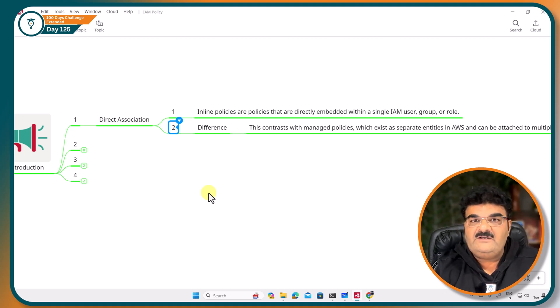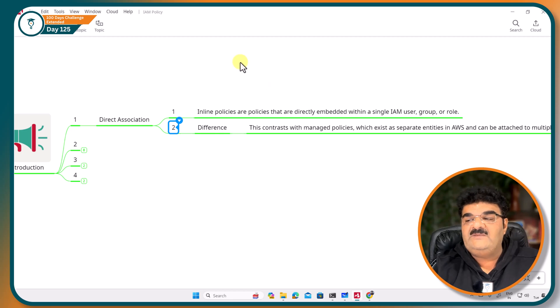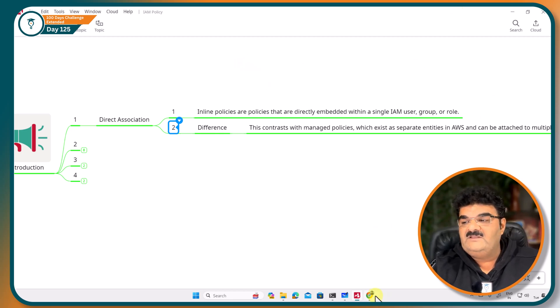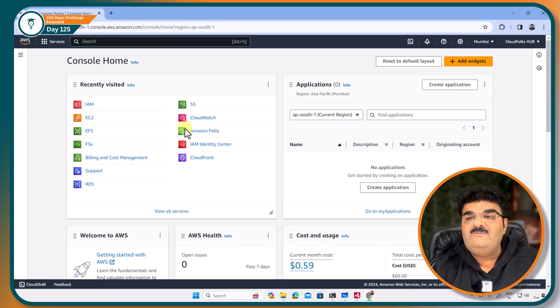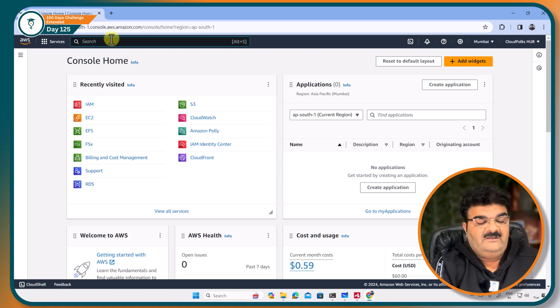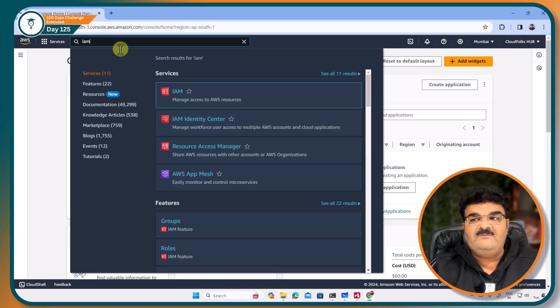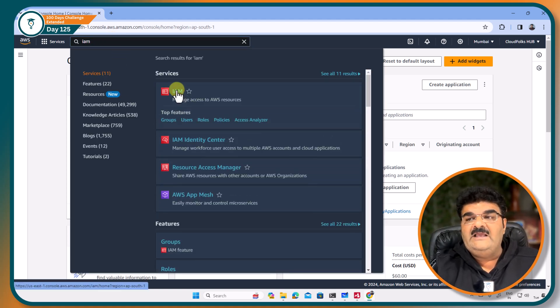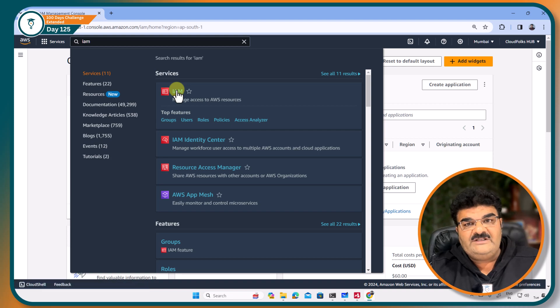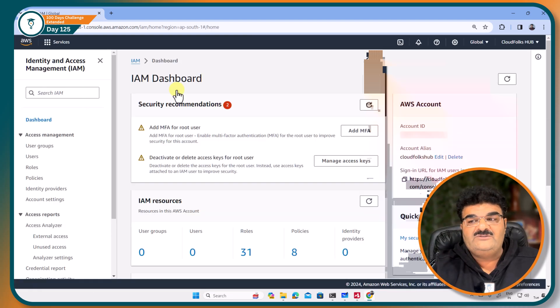Let me give you one practical example so you will get a better idea about this. What I am doing right now, I am in AWS console. I am going to open IAM console and I am going to create two users.